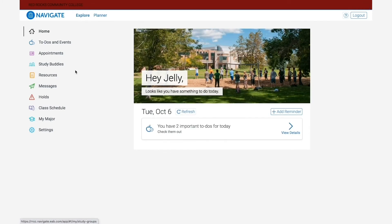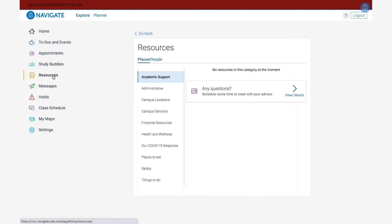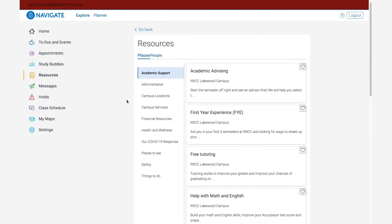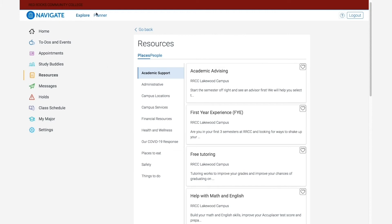Below that is the resource link. The resource link is a wealth of information about RRCC and is a great place to start if you want to answer some of your questions on your own before speaking with somebody on campus. There's lots of great information here covering many areas of campus including financial resources, academic support, and general information about our COVID-19 response.